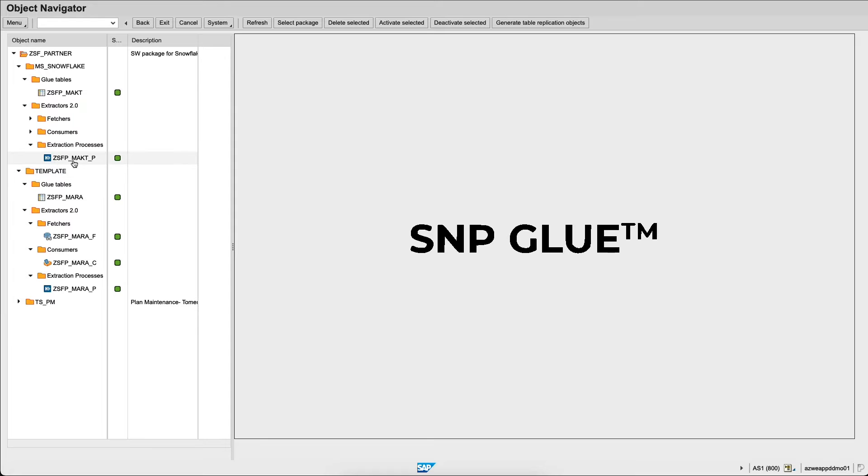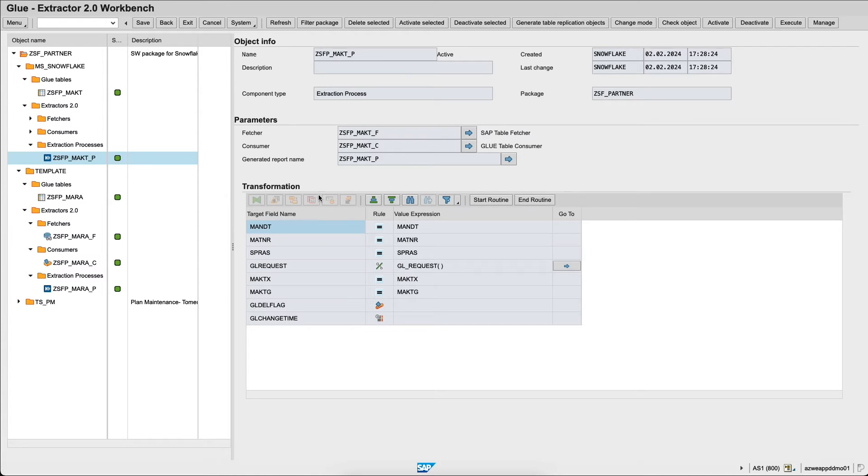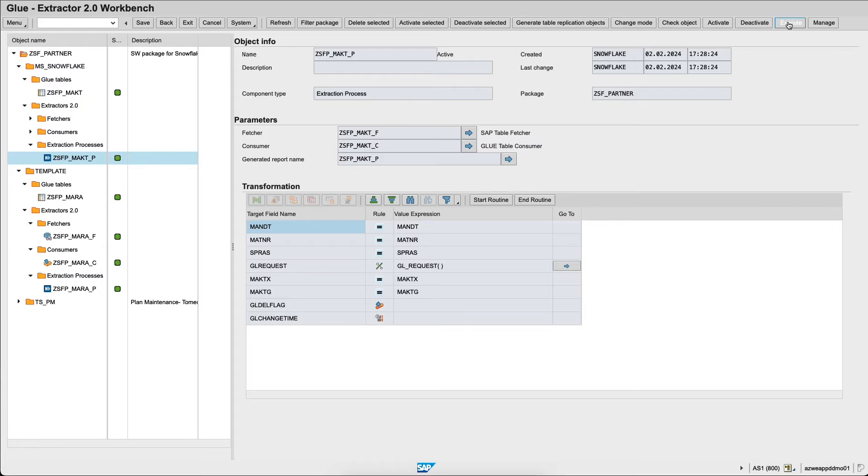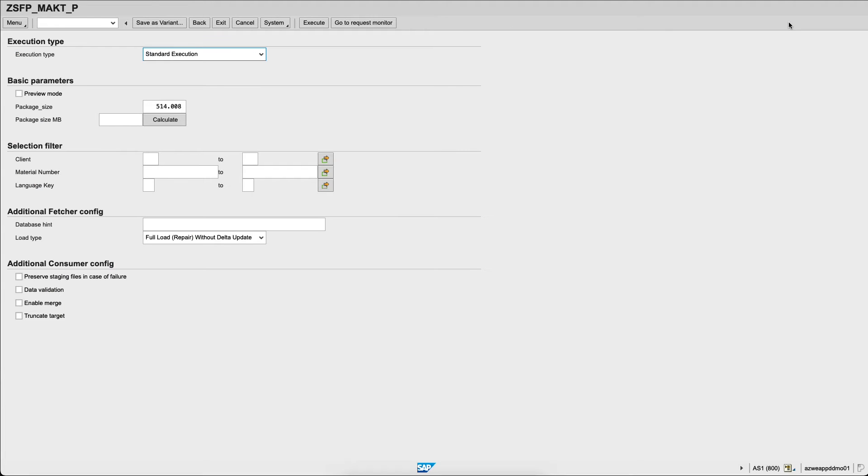Let's see these different objects. Within the extraction process, I see the different fields and I can start an extraction process from the SAP ERP to Snowflake. I can set up the package size and a few different items and I can execute it.